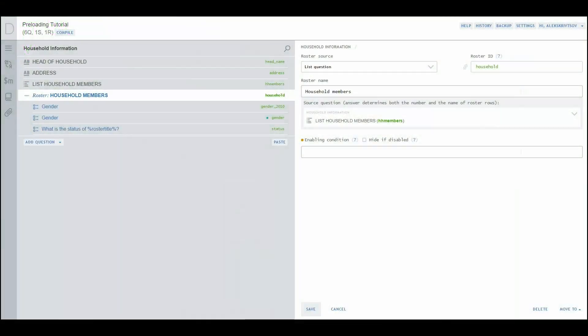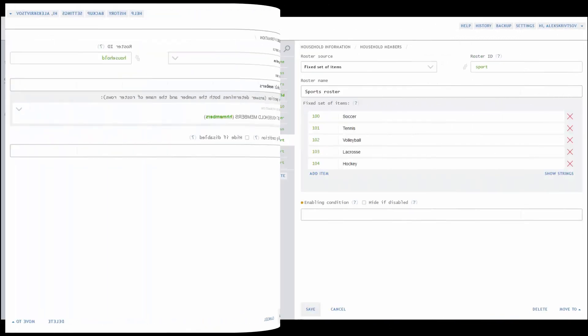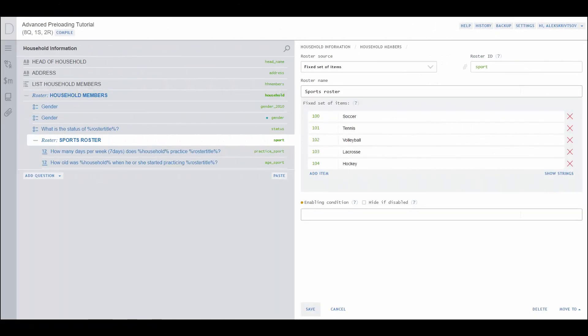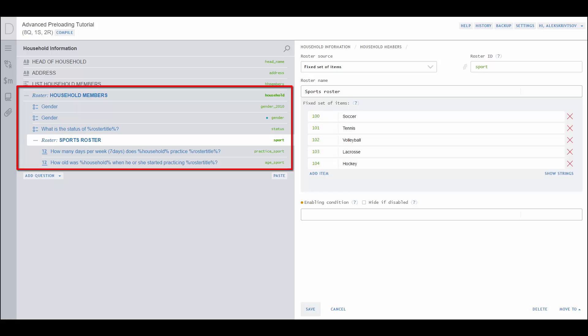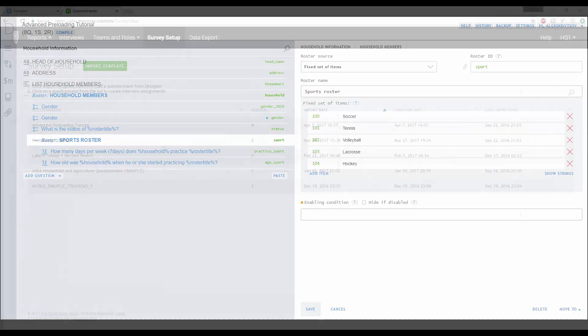Suppose that you now ask each household member a series of questions about a fixed list of sports. In other words, you have a roster within a roster, a roster of sports for each member in the household member's roster.